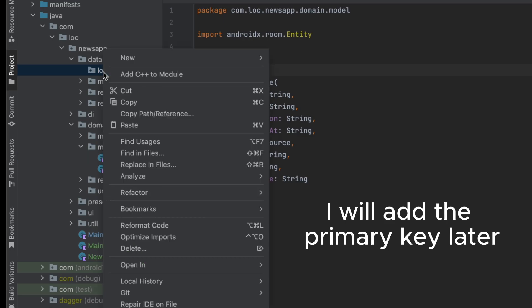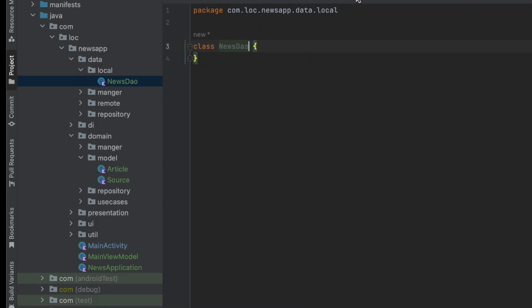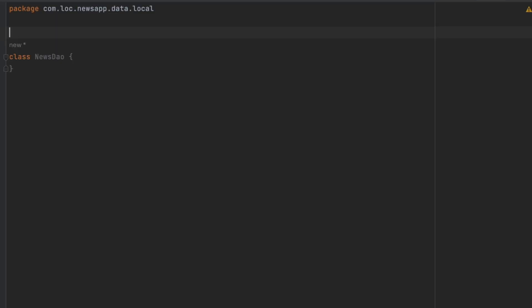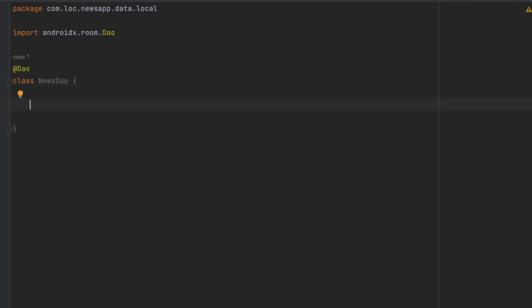Now we can go to our local package and implement the DAO. The DAO stands for Data Access Object, which is the interface responsible for accessing our database and manipulating the data — inserting new records, updating, deleting, and all CRUD operations. Let's create the NewsDao. With Room database this is very simple — you just annotate it with @Dao and Room will generate the implementation of this interface.